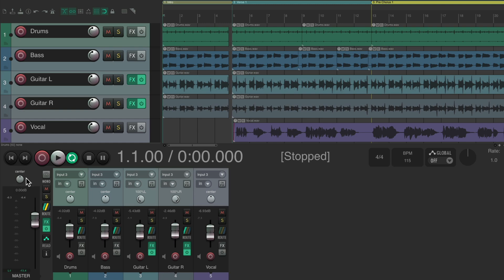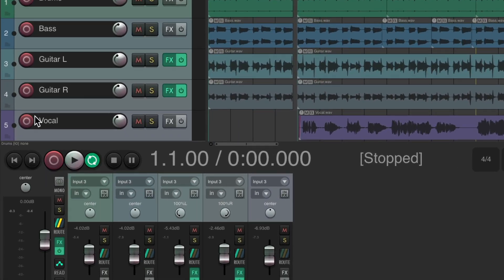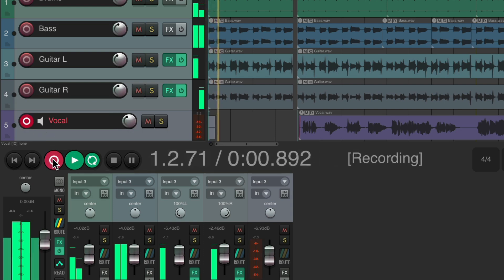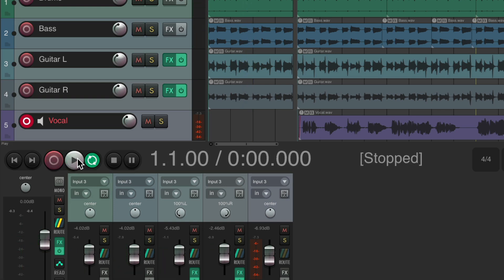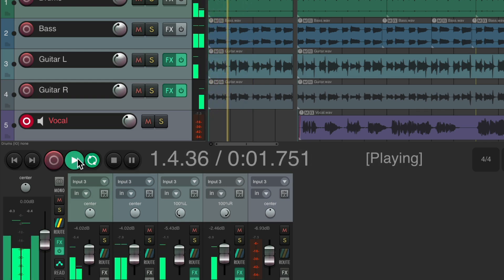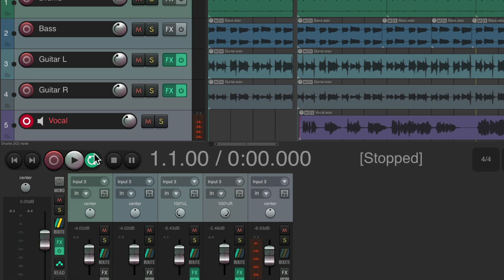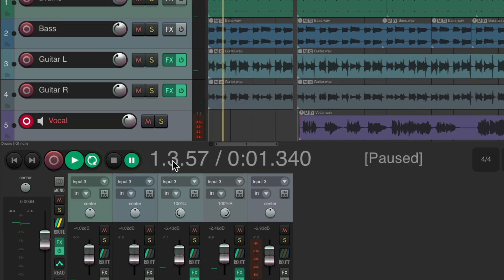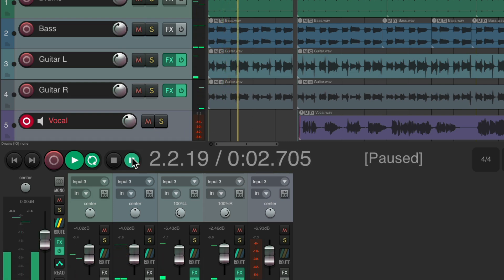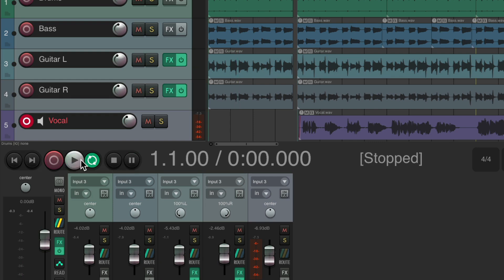Leaving that option off takes us to the end or beginning. Then we have the record button — put a track into record mode, hit the record button and it starts recording to that track. We can also hit play, stop, and even pause. Pause stops playback right there; hit it again and it plays from that point. Hit stop to go back to the beginning.